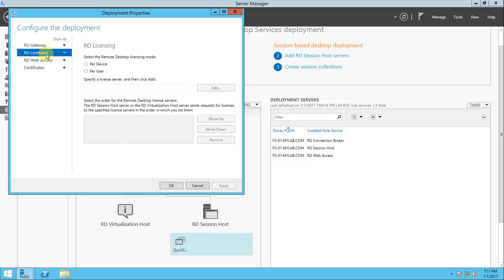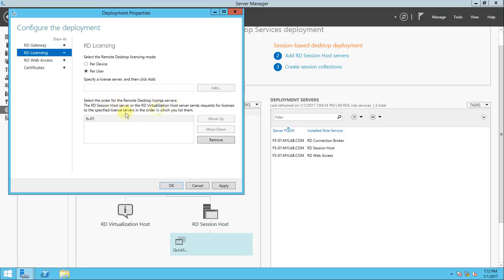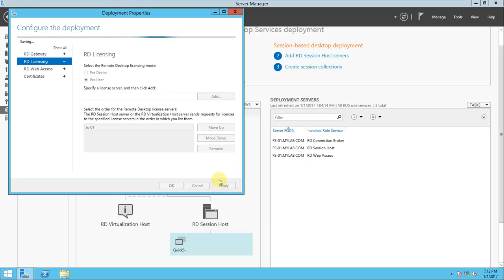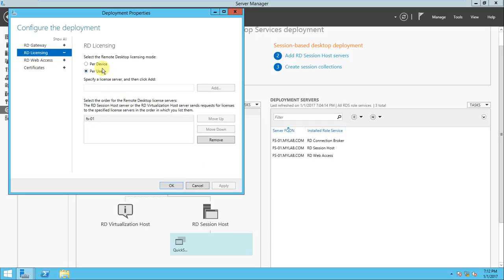I want to configure the license server. You can specify the license server here — for example, 'face01' is my license server. You add it here, and select the order for the Remote Desktop license: over the RD Session Host or RD Virtualized Host server, which processes license requests in the order you list them. I can specify per-user, add the server, apply it, and you can also select per-device. Press OK.